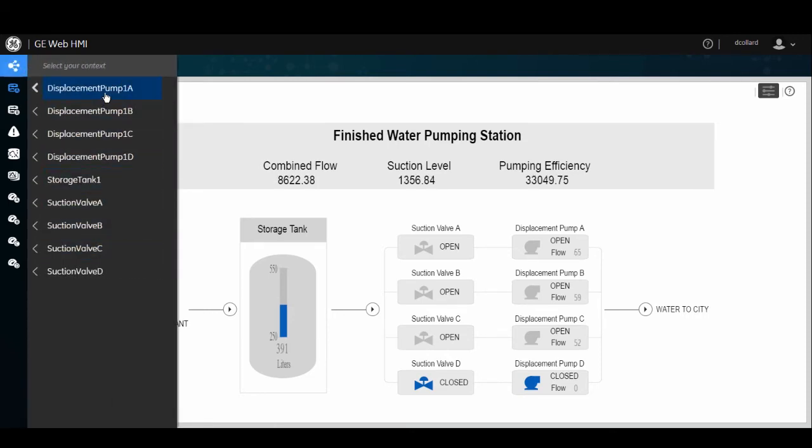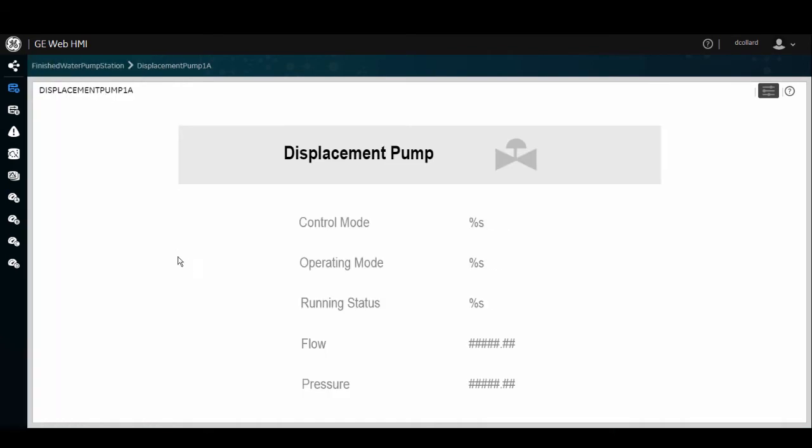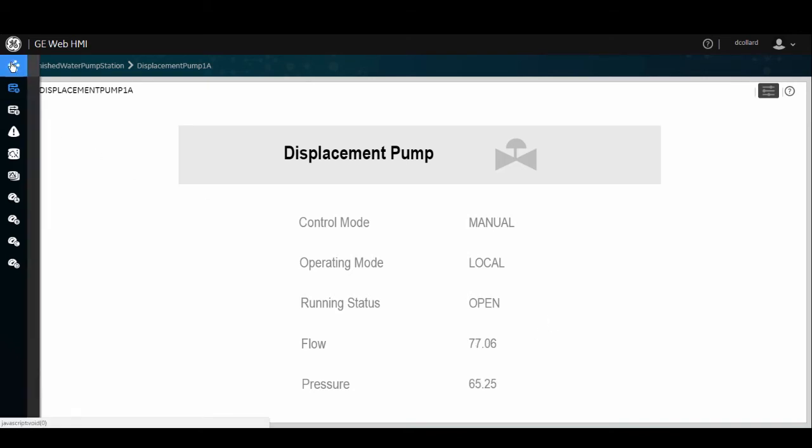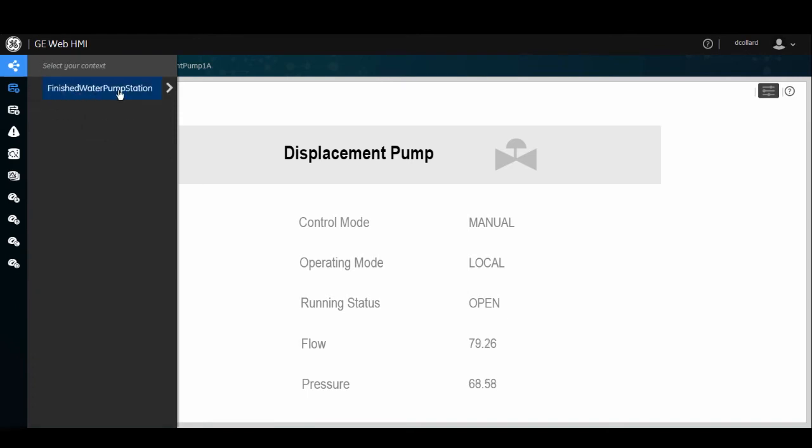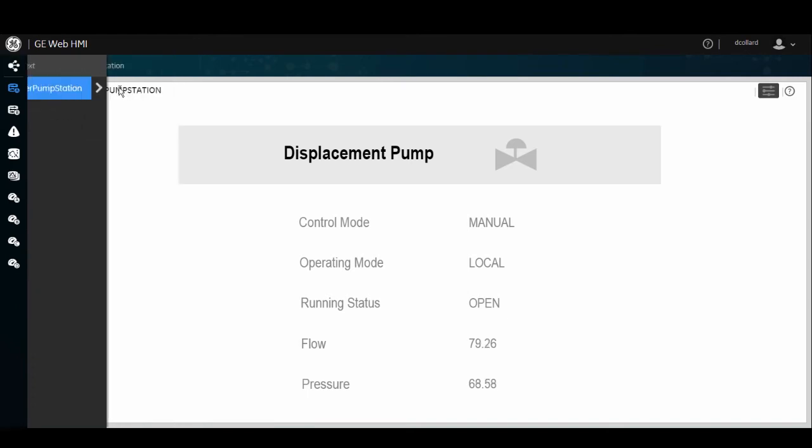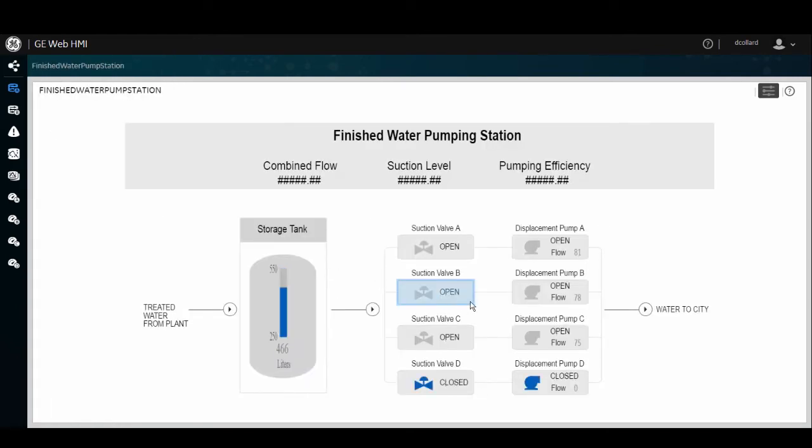And you'll see here that the value is coming in from our real-time data source, being that of iFix, as opposed to what we just saw with our historical references for the finished water pump station.